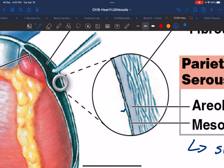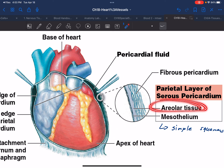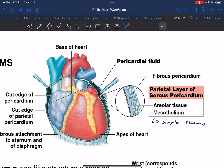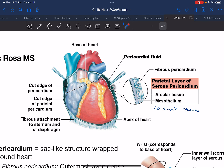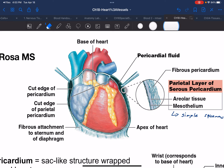That parietal layer is made out of things you already know: areolar tissue and mesothelia — full circle from the first week of school. And that pericardial cavity inside of it contains pericardial fluid, otherwise known as serous fluid.